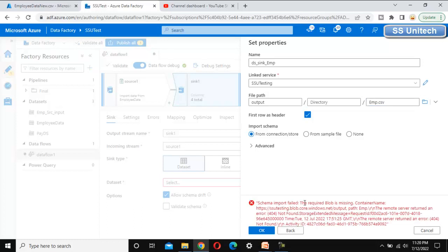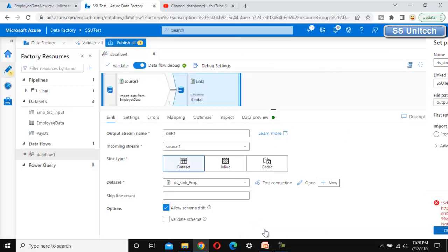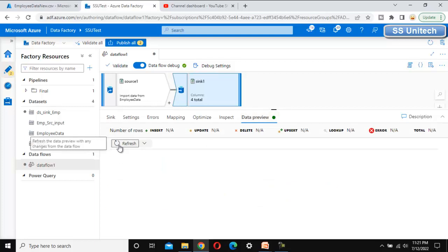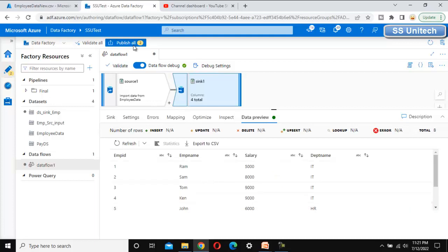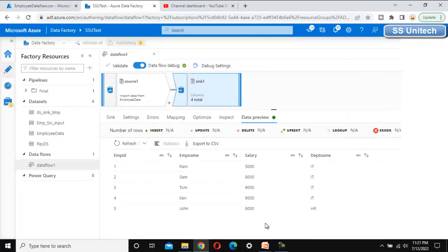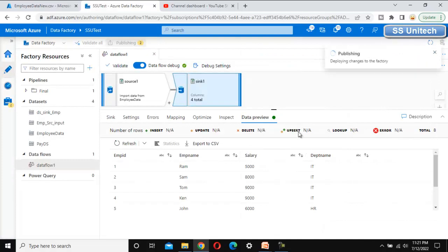It failed because it was not able to import the schema, so let me set the import schema option to 'None' and click OK. Now let me go to 'Data Preview' to verify the data — it should show all the columns with all the data. Now let me publish this.